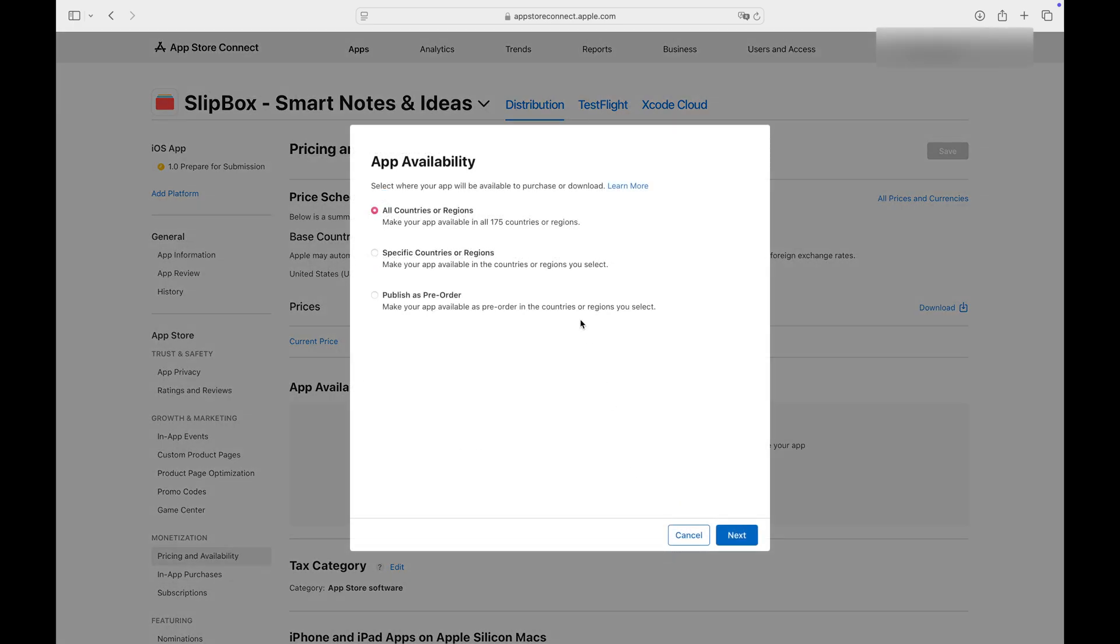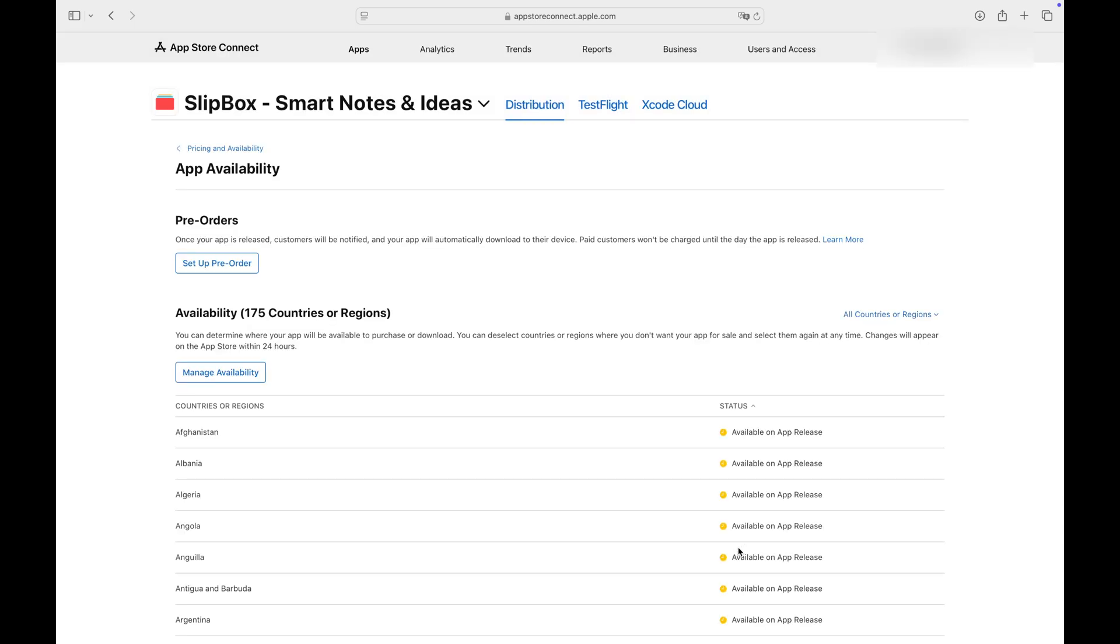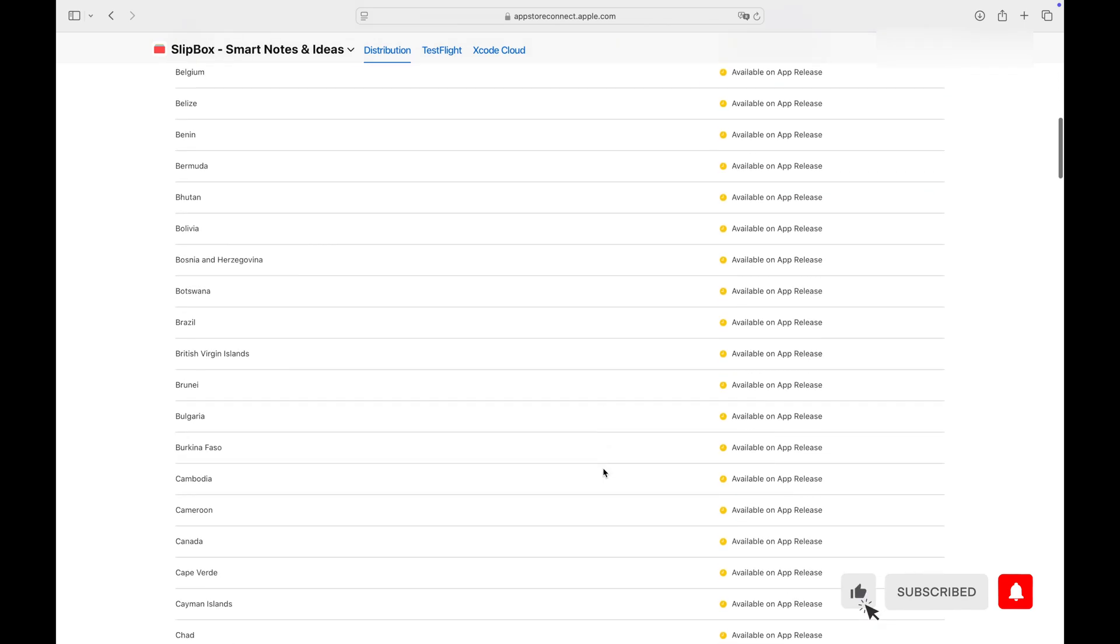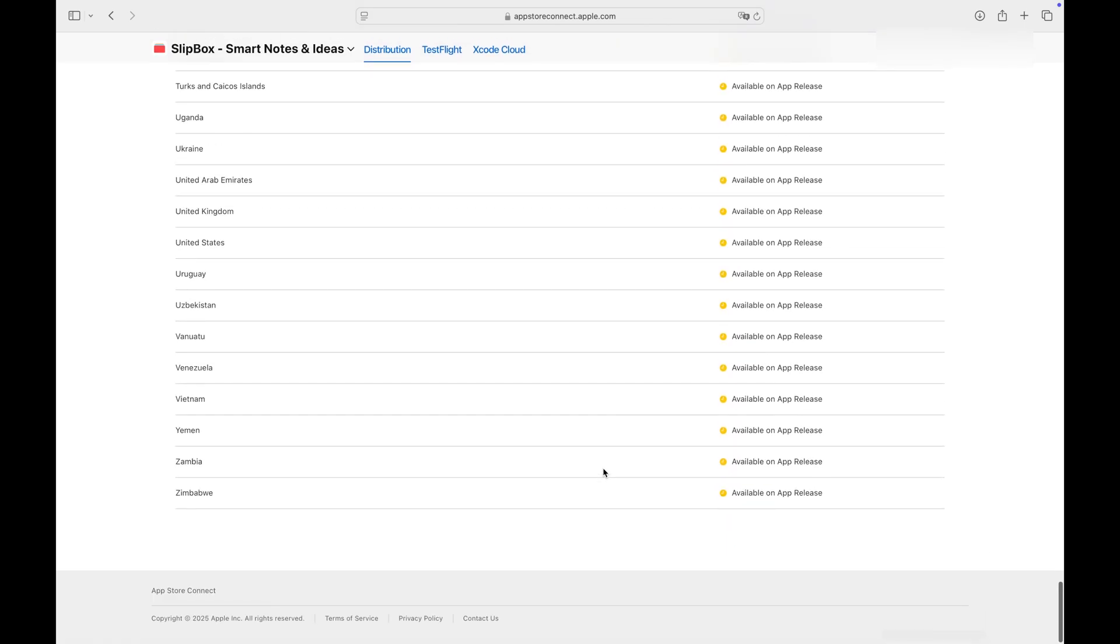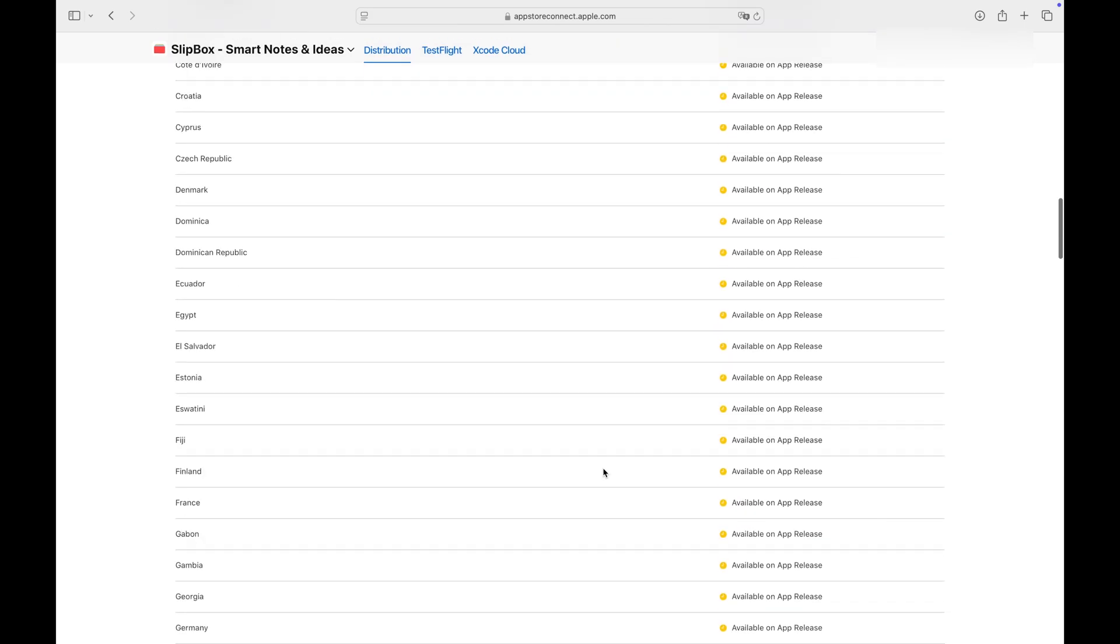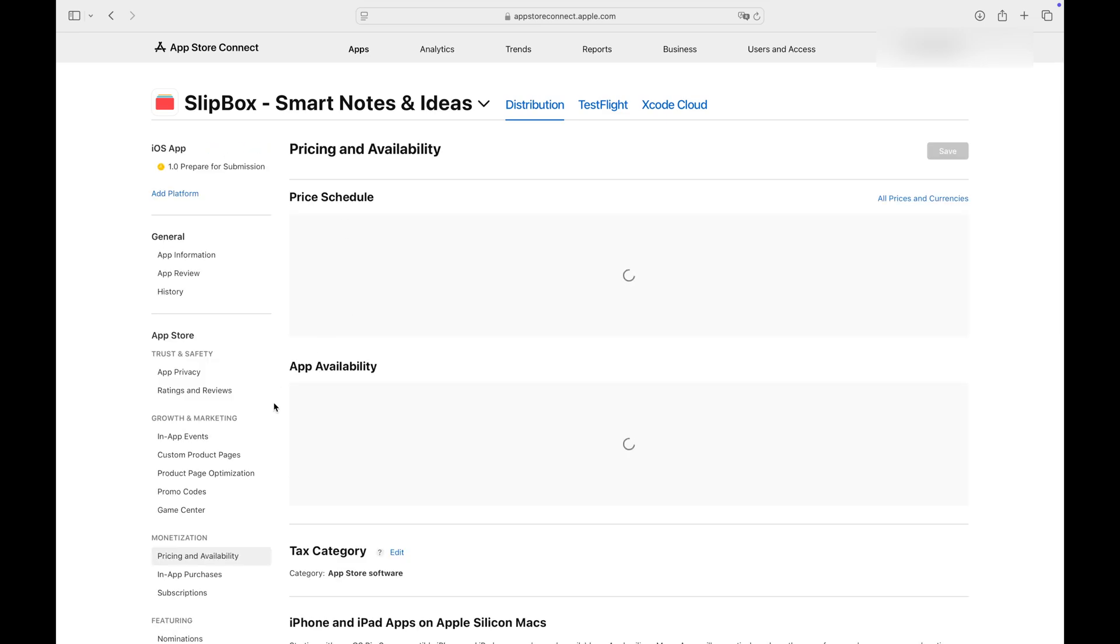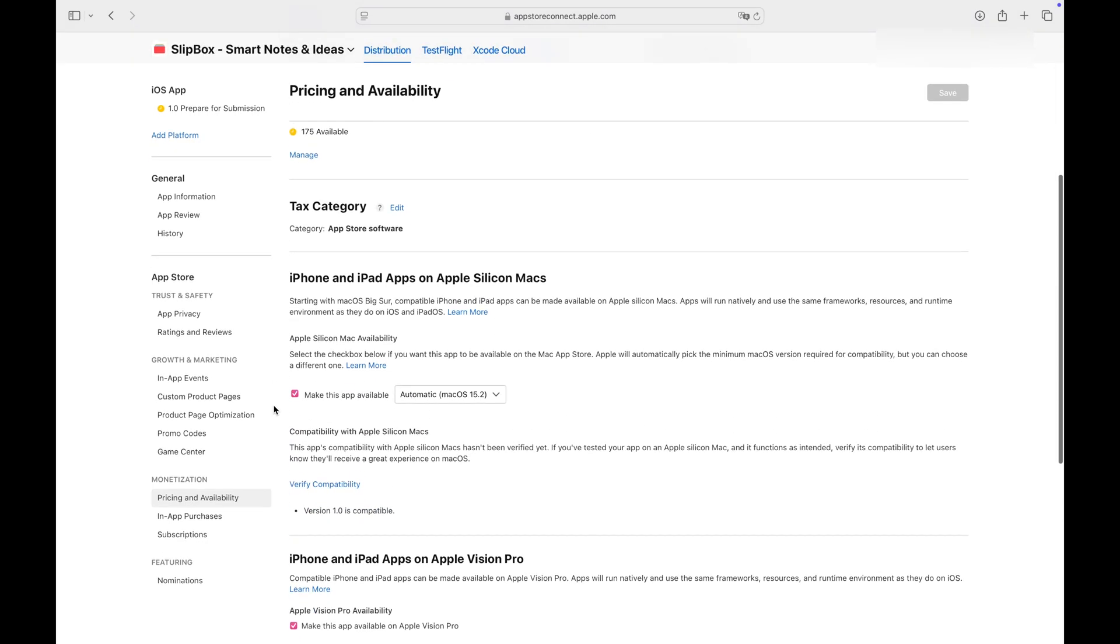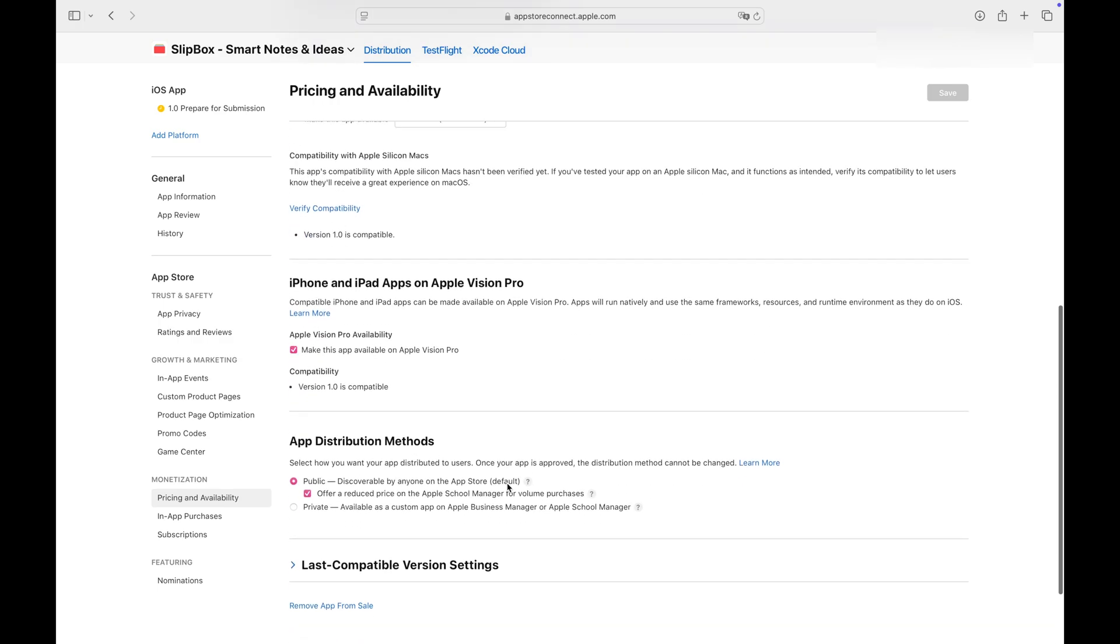You can also choose to distribute your app to specific countries or all available countries and regions. I select all countries and regions. If you want your iOS app available on Apple Silicon Macs, you can enable this option here.